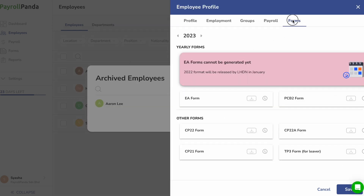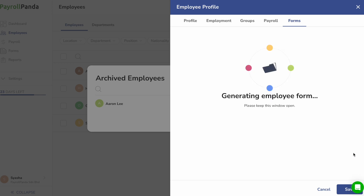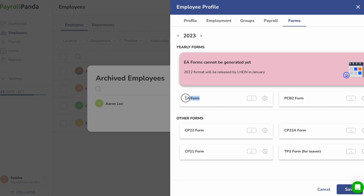Under the Forms tab, you can generate LHDN forms CP21, CP22, and CP22A for employees joining or leaving your company. You can also generate a TP3 form for employees leaving your company to provide your new employers with their previous employment payslip data. Yearly EA and PCB2 forms can also be downloaded from that tab.